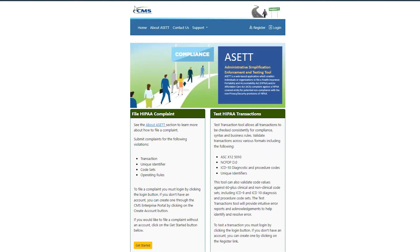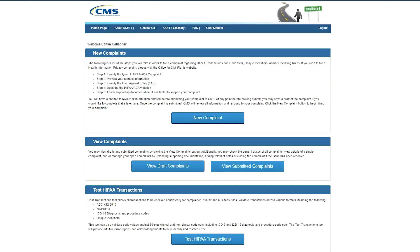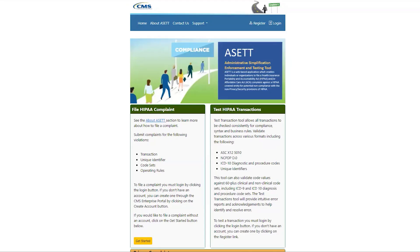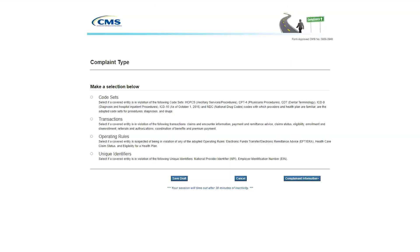If you are a registered user, go to asset.cms.gov and log into your account in the ASSET application, then click New Complaint. If you are not a registered user, go to asset.cms.gov and click Get Started. Your first prompt will be to identify your complaint type. Read each category carefully and select code sets, transactions, operating rules, or unique identifiers.